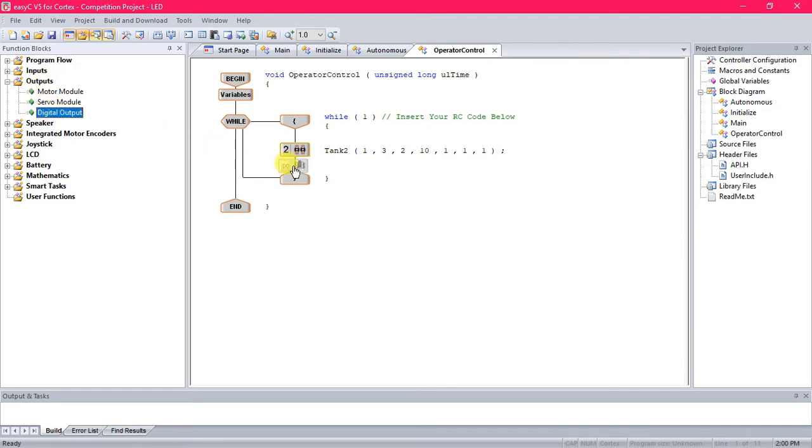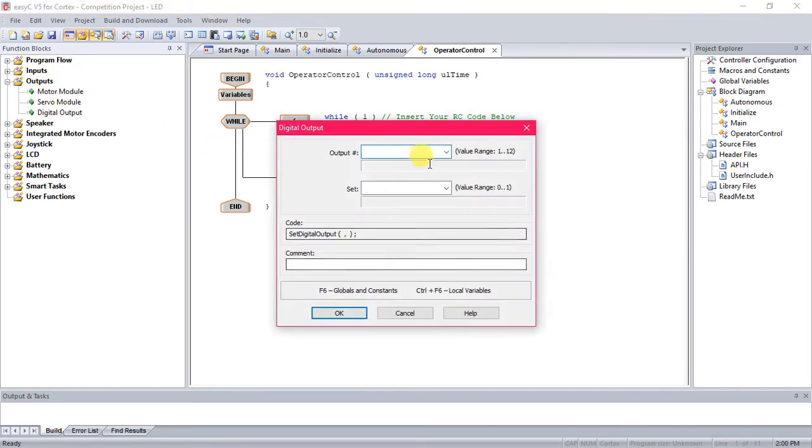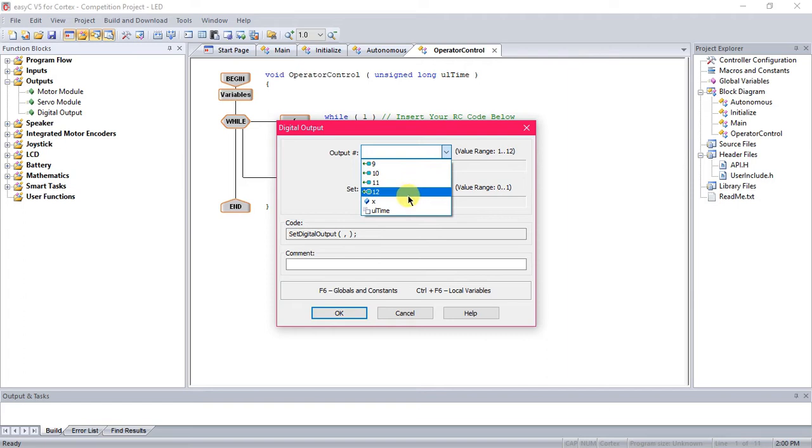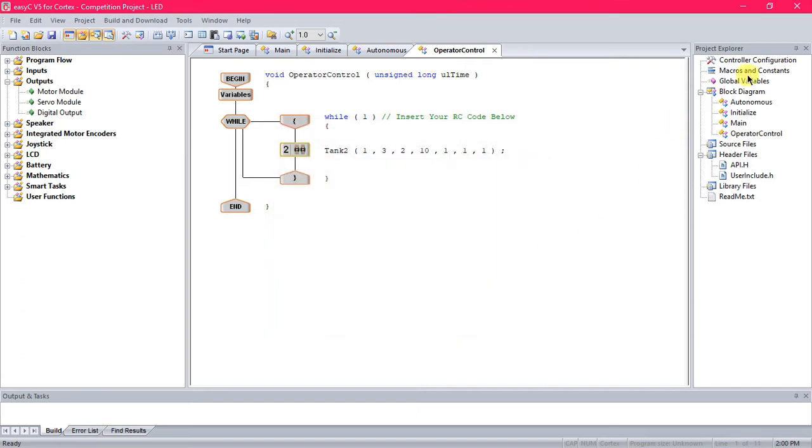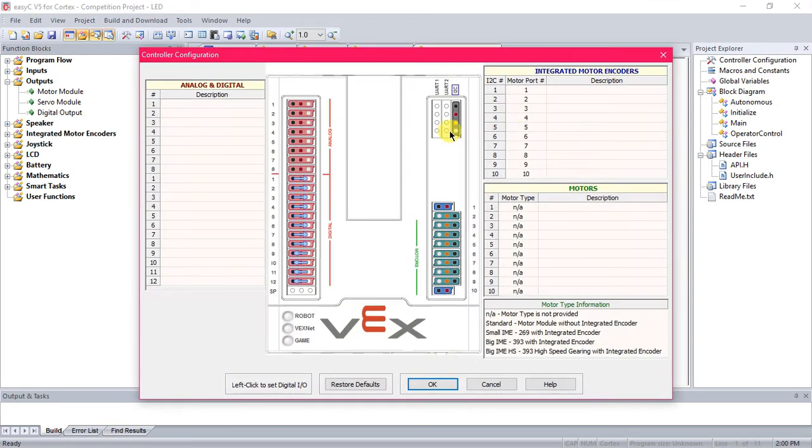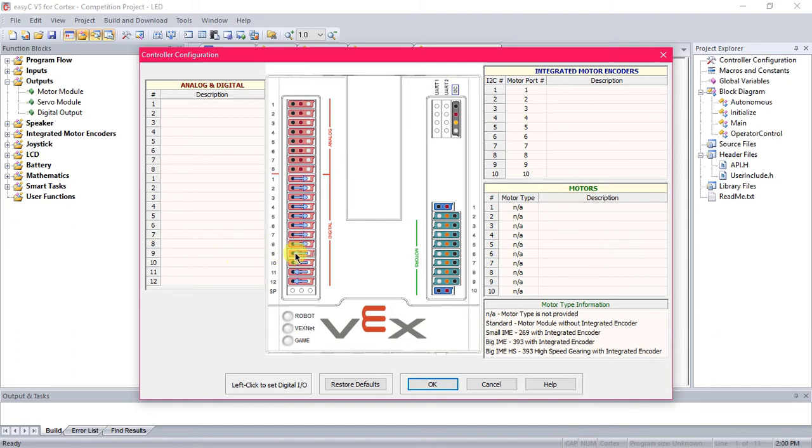Alright, so we drag over a digital output and we have 9 through 12 here, and these are all digital ports. You see we only have 9 through 12 because over in controller configuration on this section here with the panels with the arrows, you see the arrows are facing this direction to the left, that means output.